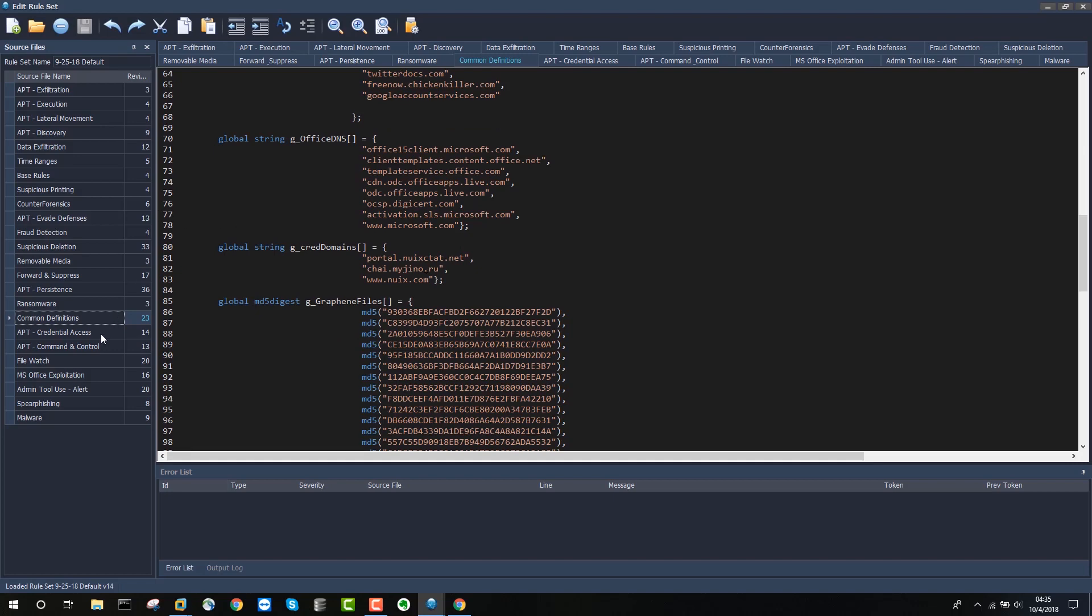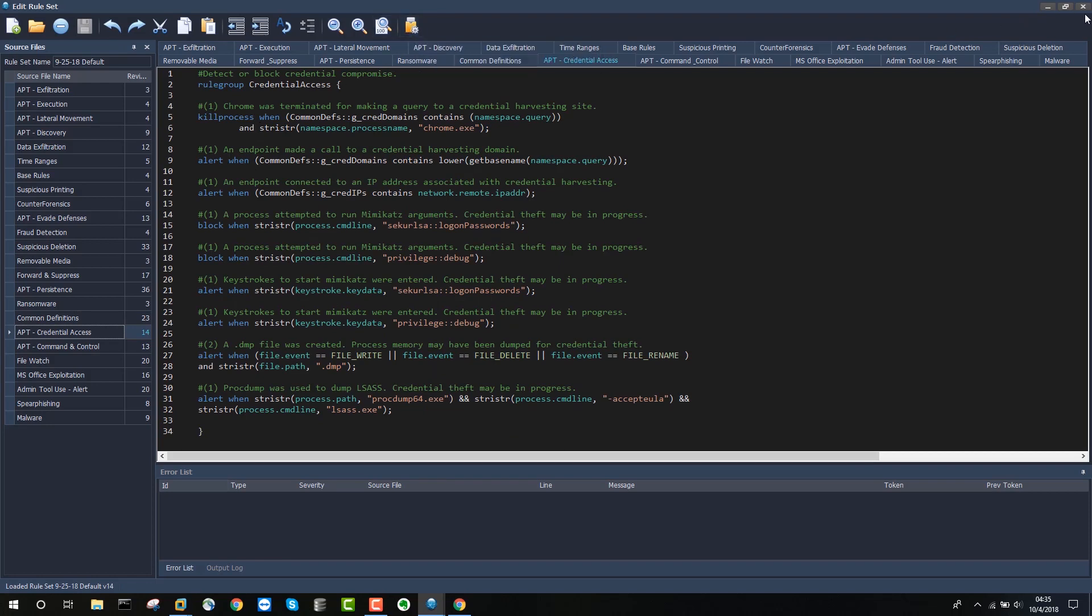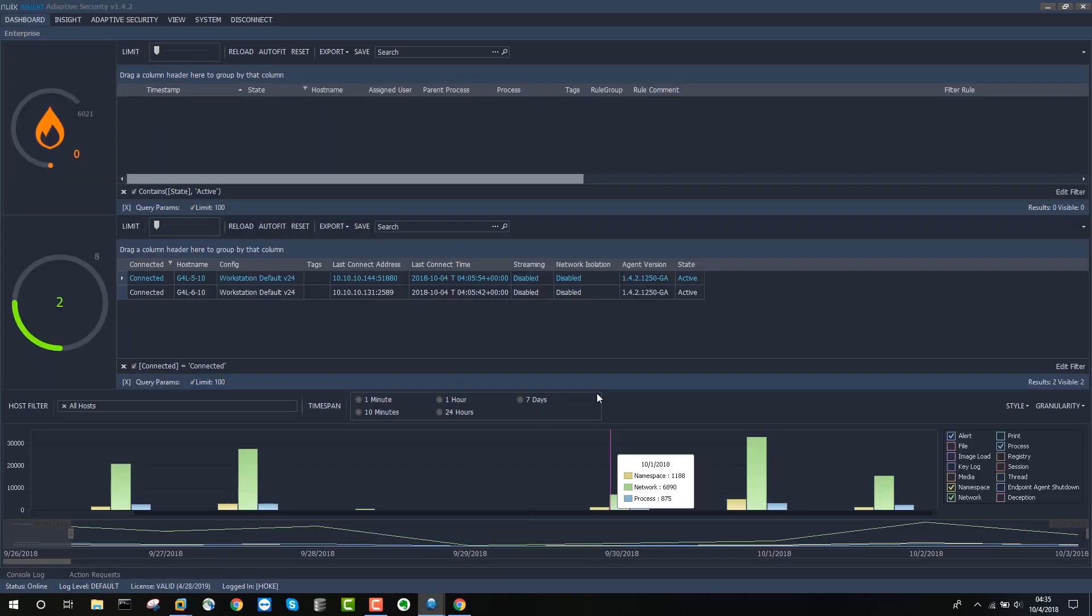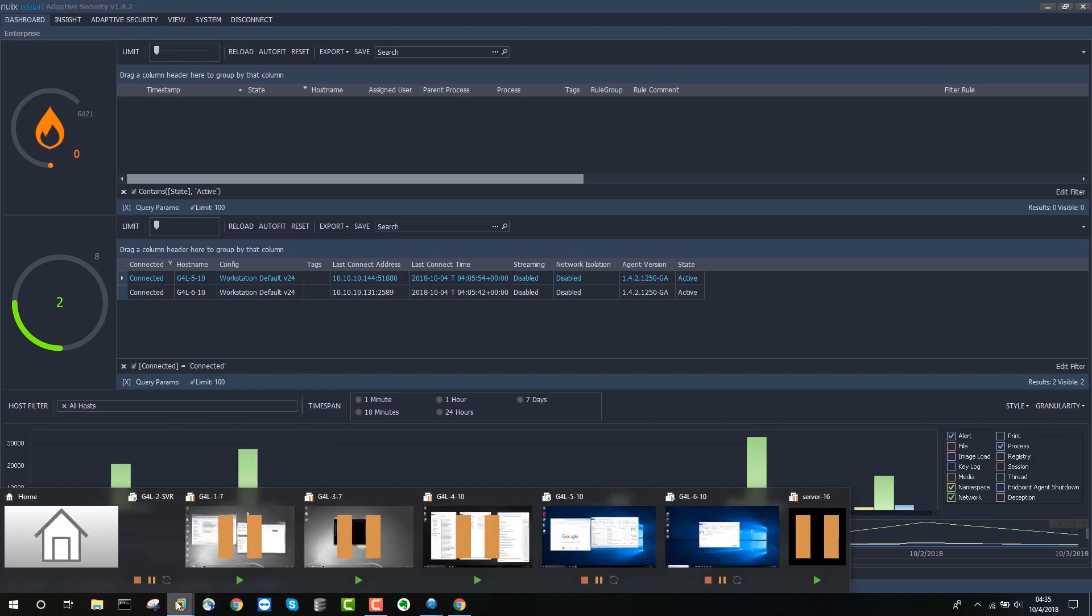Once this credential access rule was created and saved, it was then deployed out to the enterprise. And just as a quick example, let's take a look at what happens when we attempt to access www.NUIX.com from the Chrome browser on two different hosts in our enterprise.